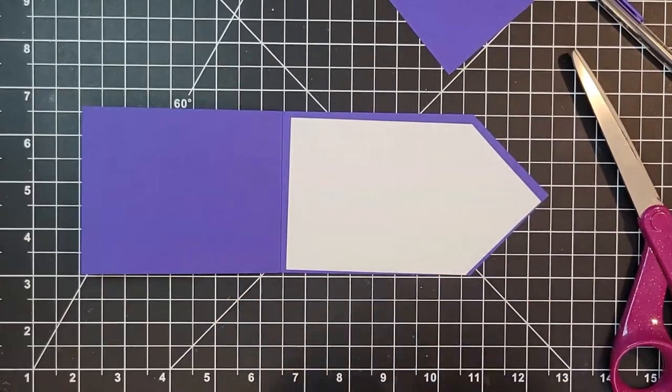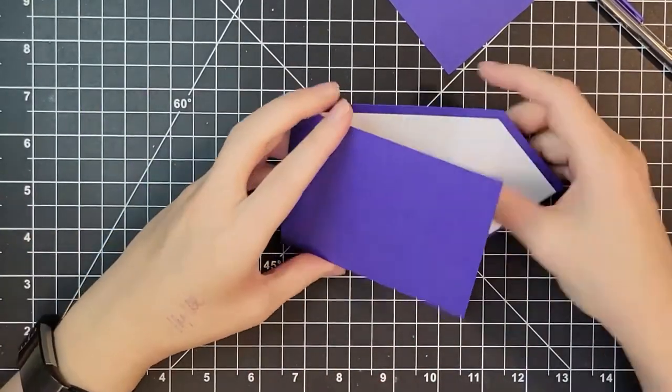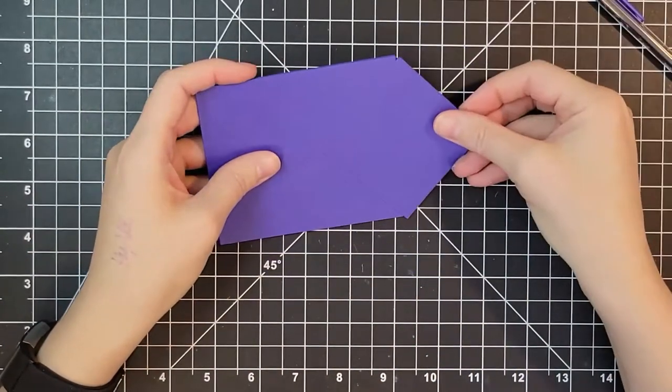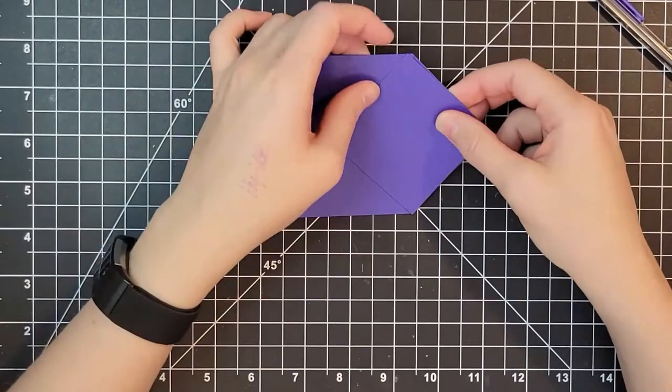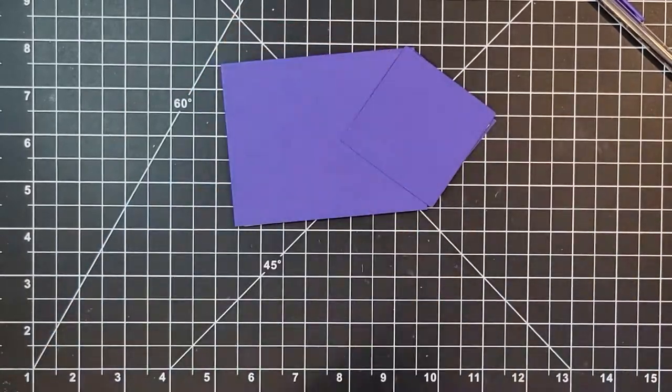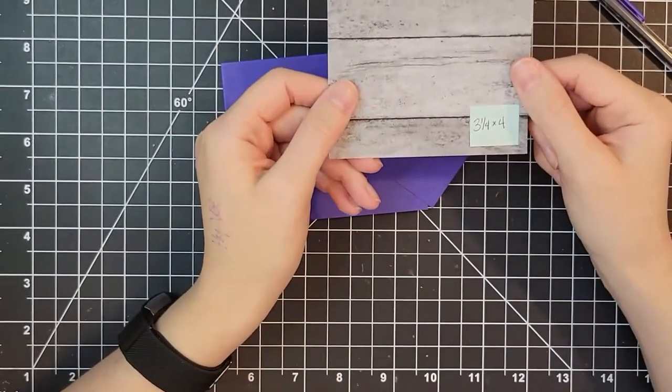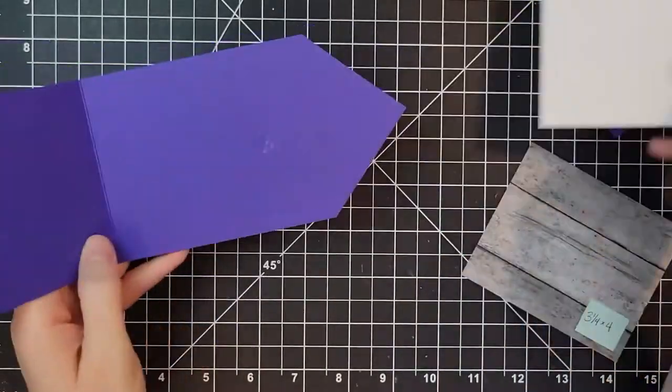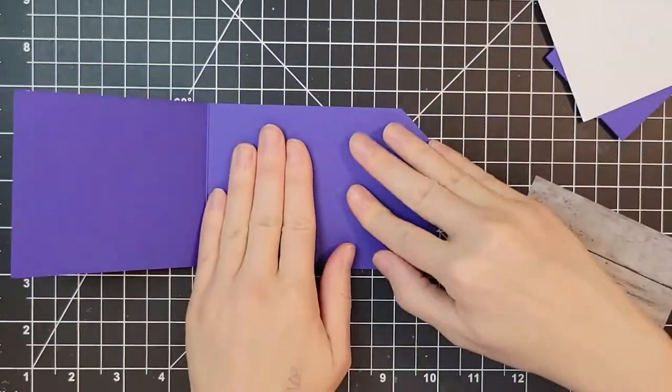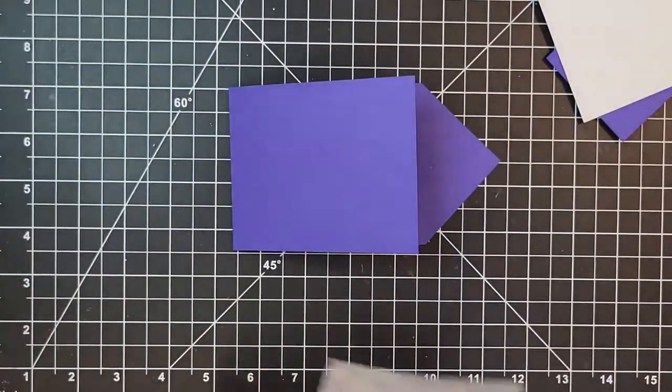I am going to then remove the adhesive from the inside of the card so I don't forget that it's there and accidentally mess it up somehow.